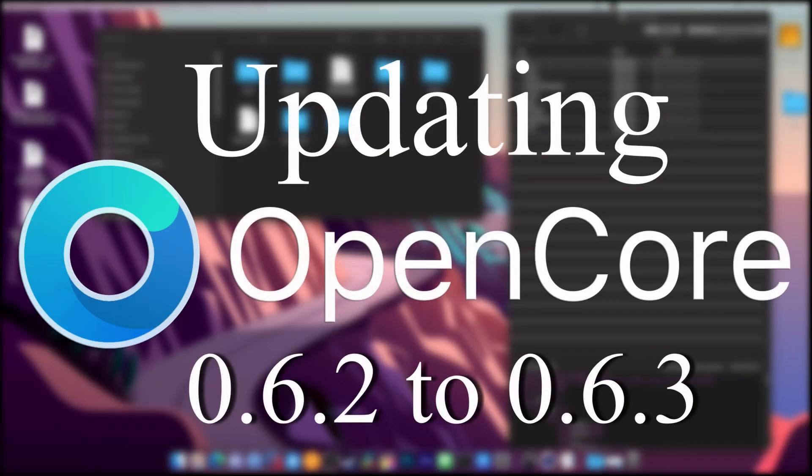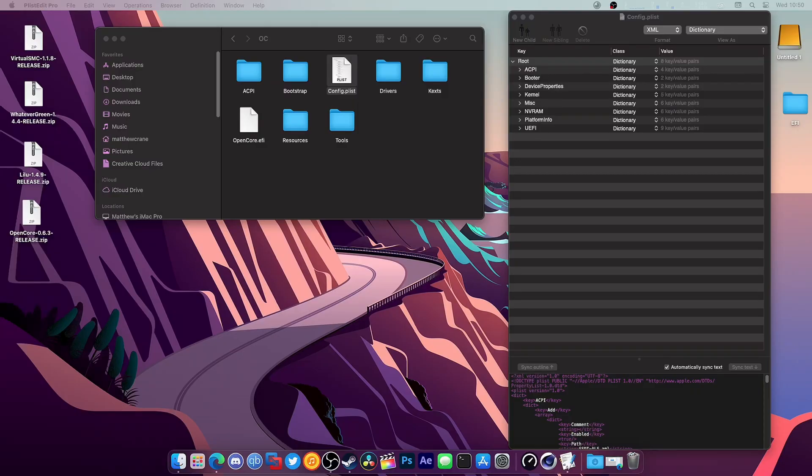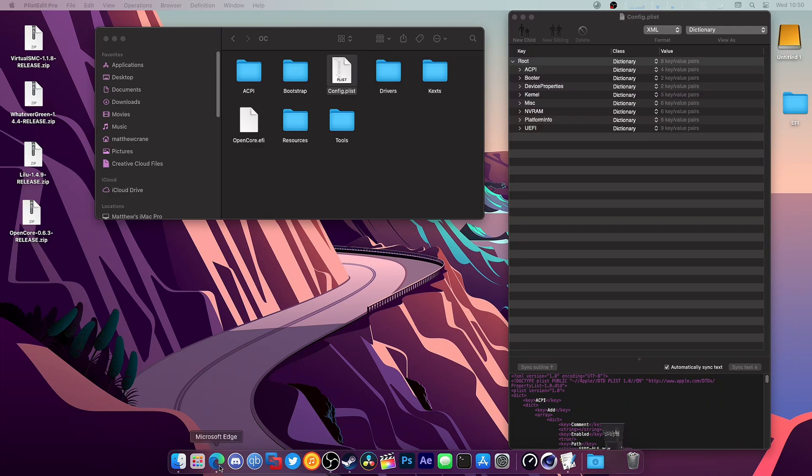Welcome to another video. In this video, we're going to be updating OpenCore from 0.6.2 to 0.6.3, as that was officially released two days ago. The first thing you need to do...